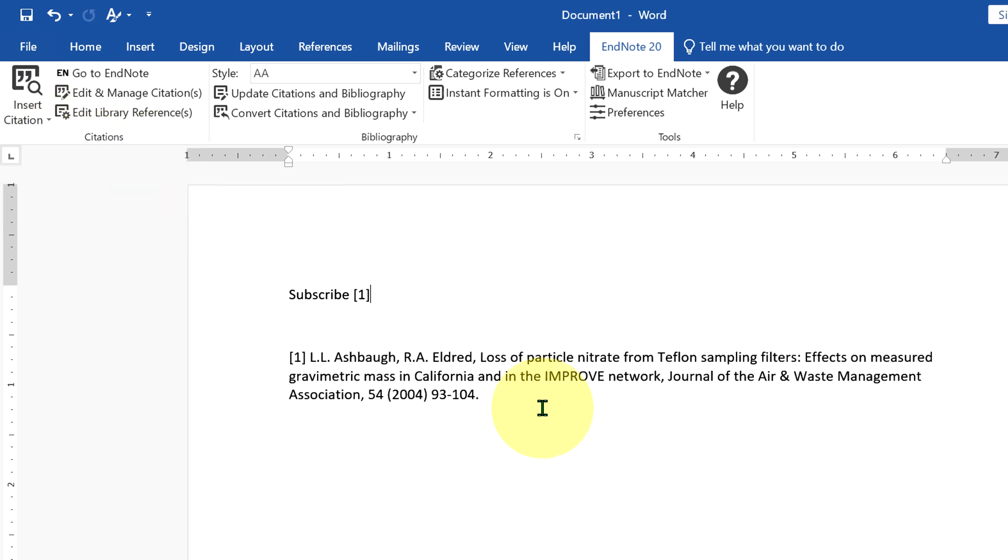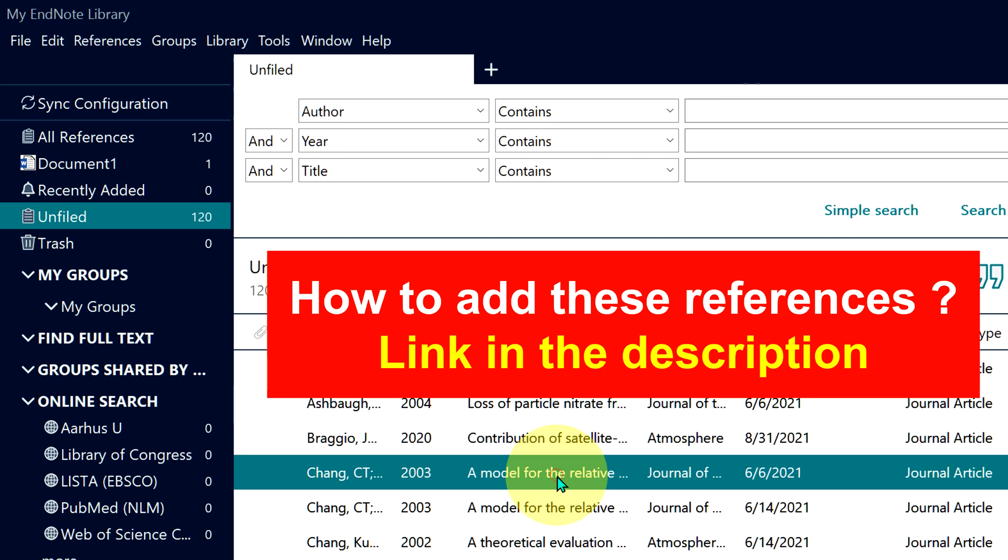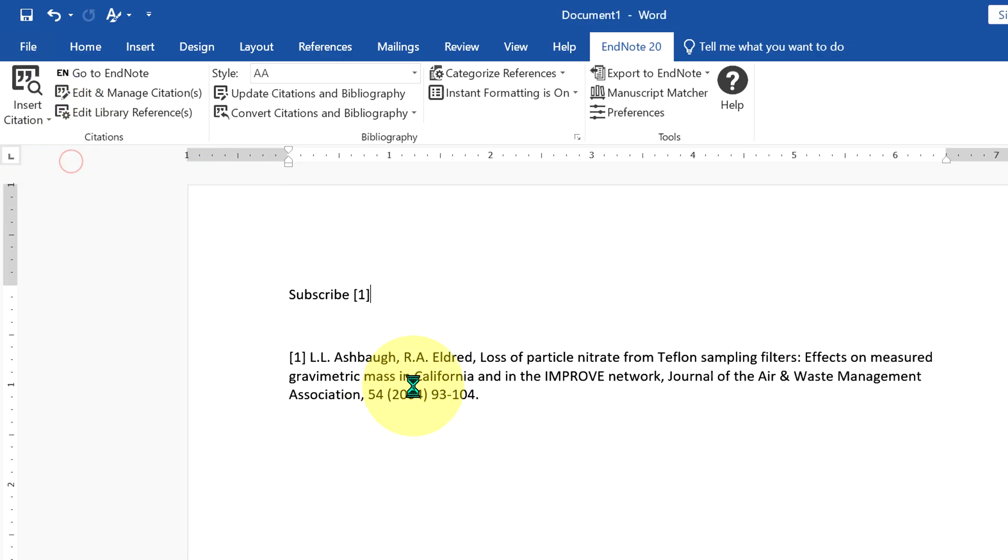And that reference will be added to the Word document. Similarly, you can select any other journal and insert it in the Microsoft Word document.